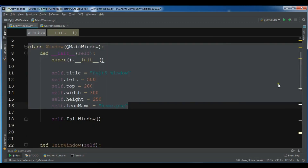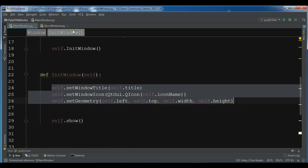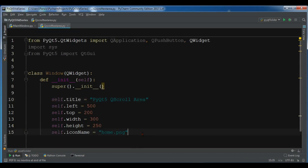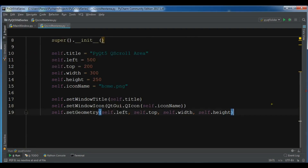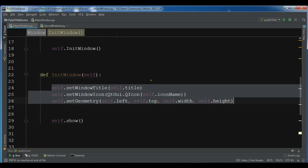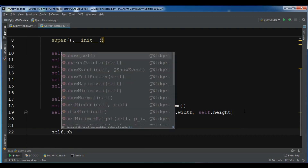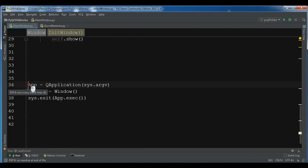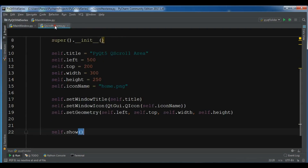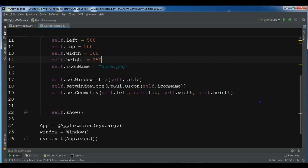Now I need to set the window title, and also set the geometry — I have title, left, top, and right values. I also need to show the window with dot show. Then I'm going to copy the creation of the QApplication object and the creation of my window object. Now if I run this you will see I have a nice window.